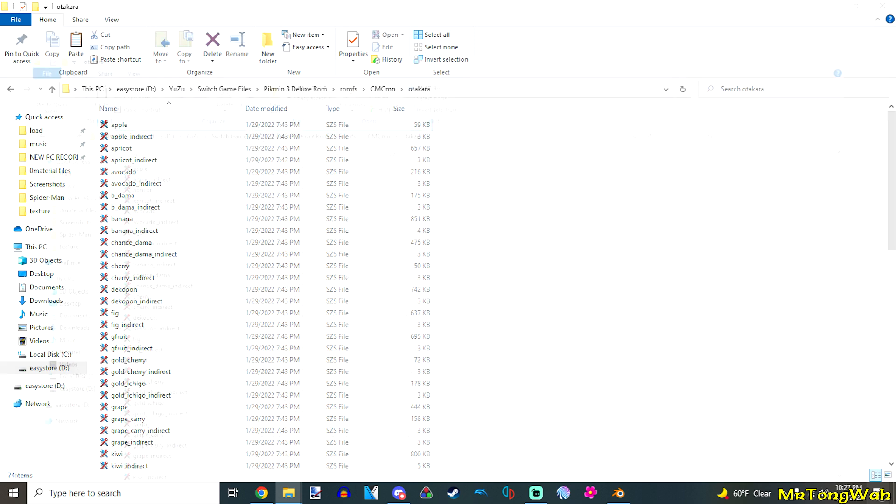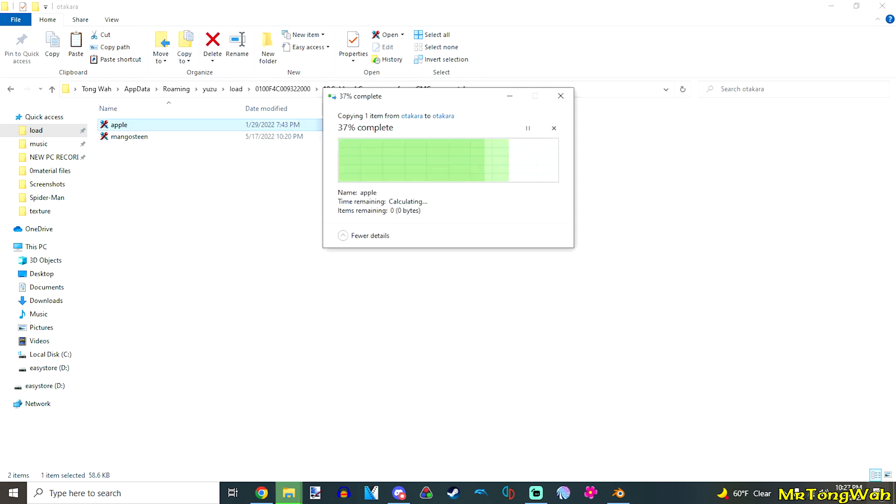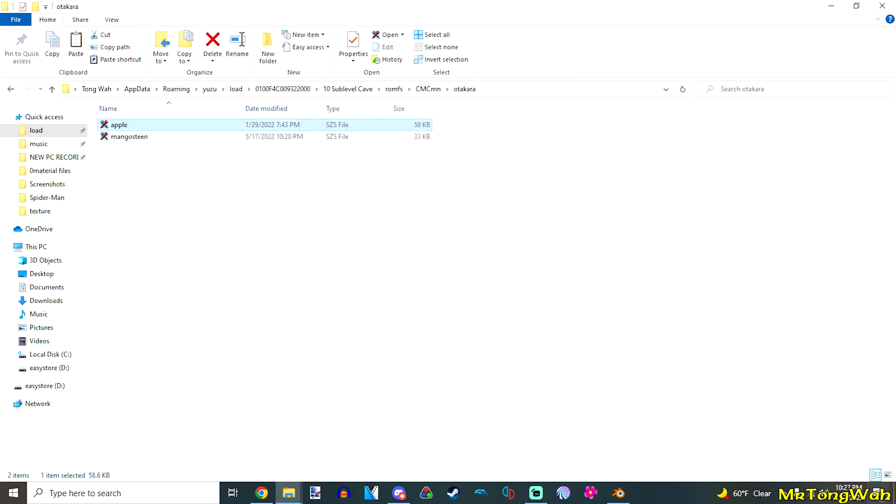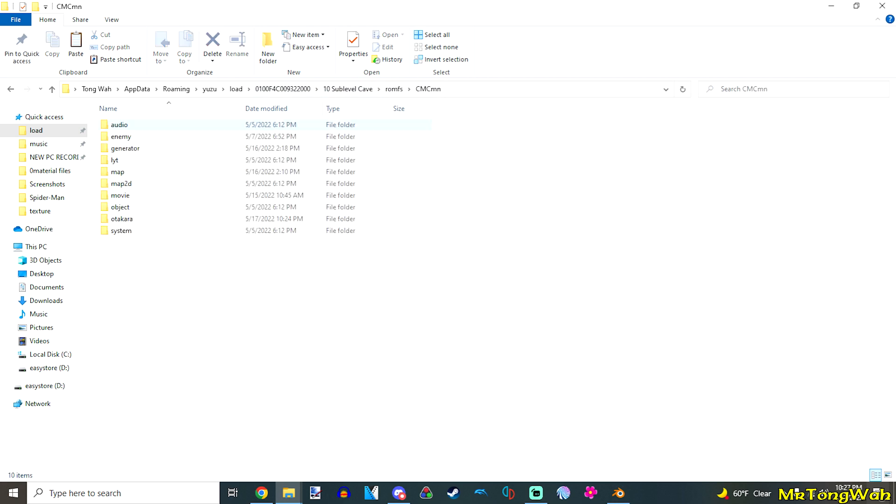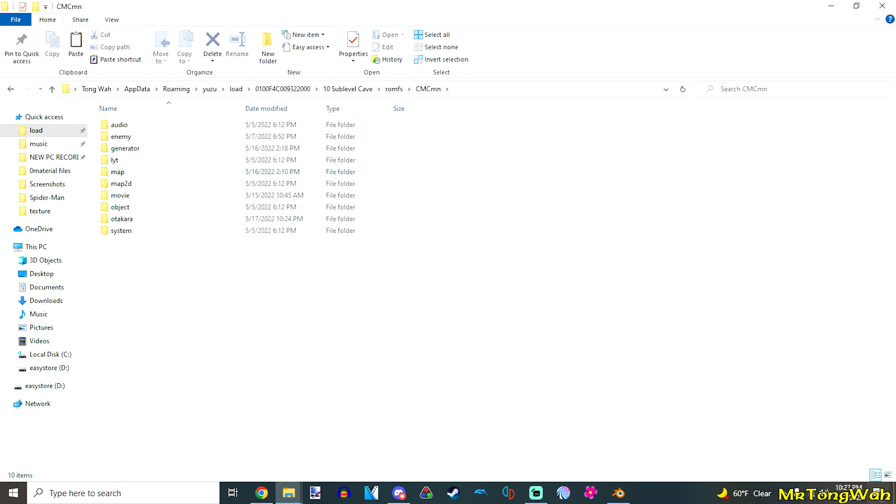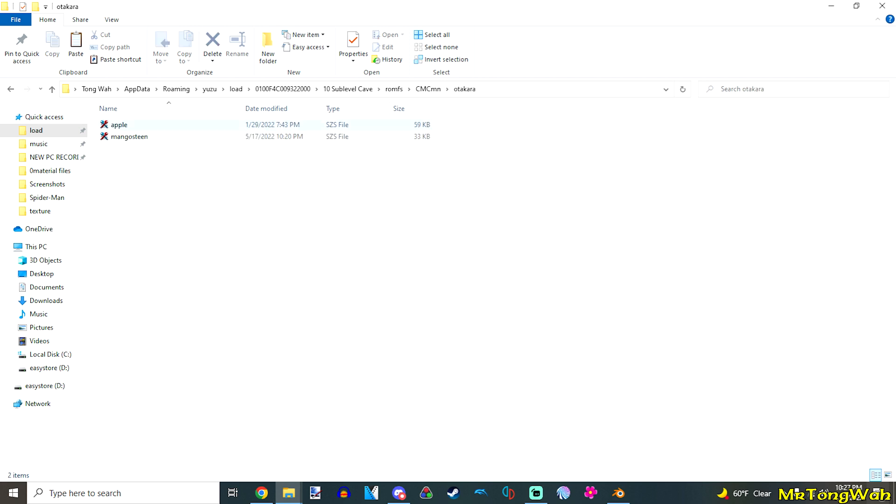And then go into your modpack, whichever one you want to do with CMU or Yuzu, depending on which version of Pikmin 3 you want to do. I'm going to do Yuzu because we're doing Deluxe. And then copy and paste that to your modpack here. And this modpack that I've made for the caves, this is what I have here, this is my directory. I have the same Otakara folder in the modpack. And there is the apple right there we just pasted.